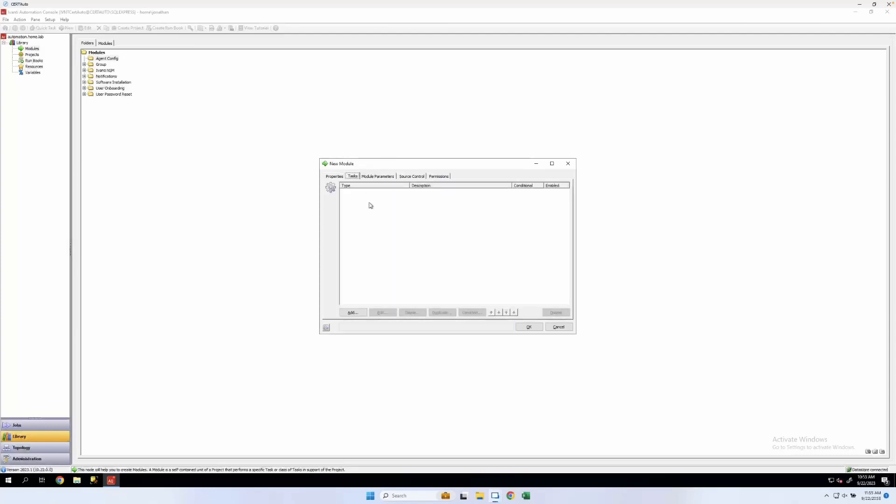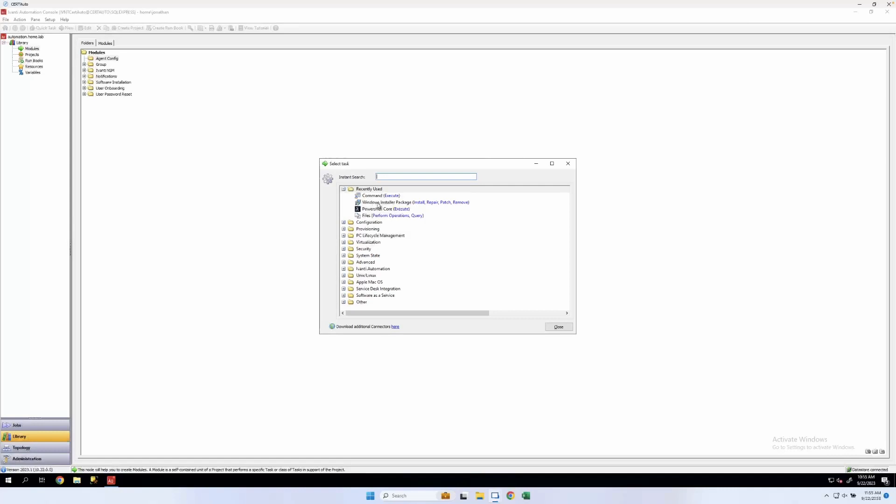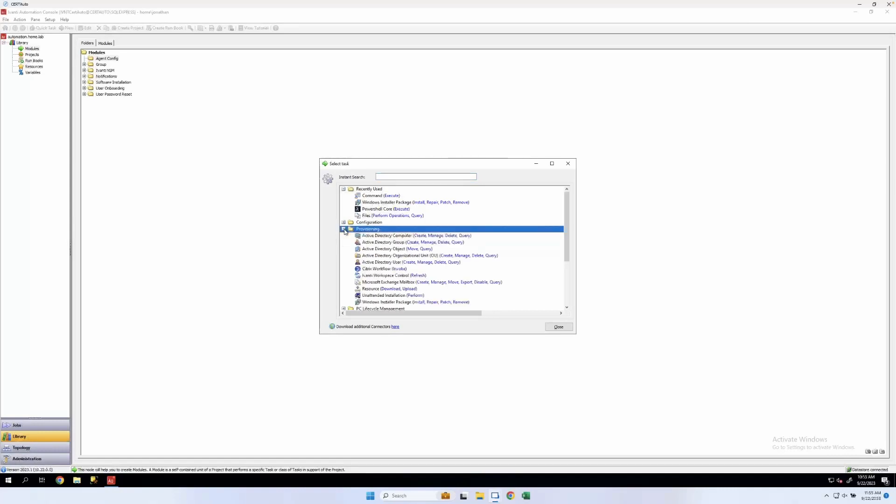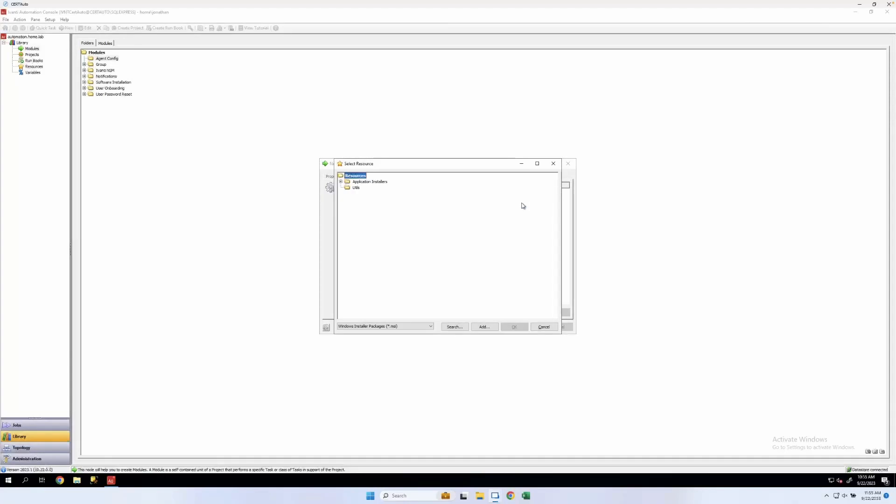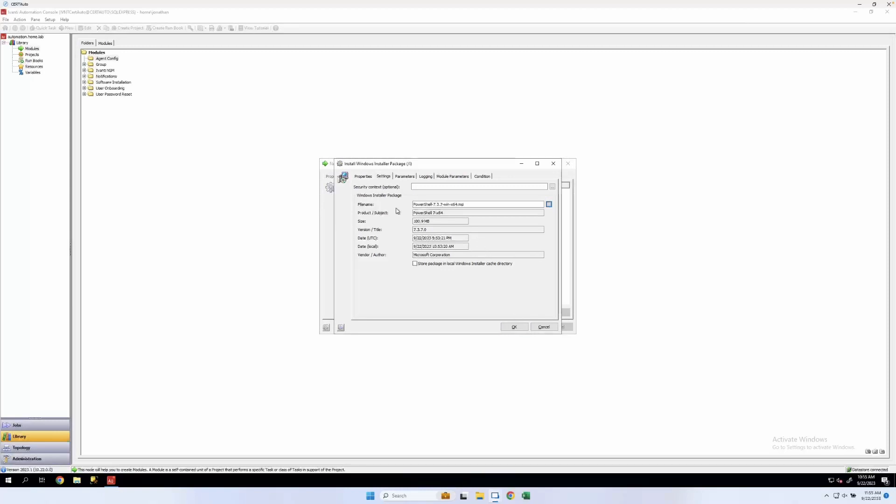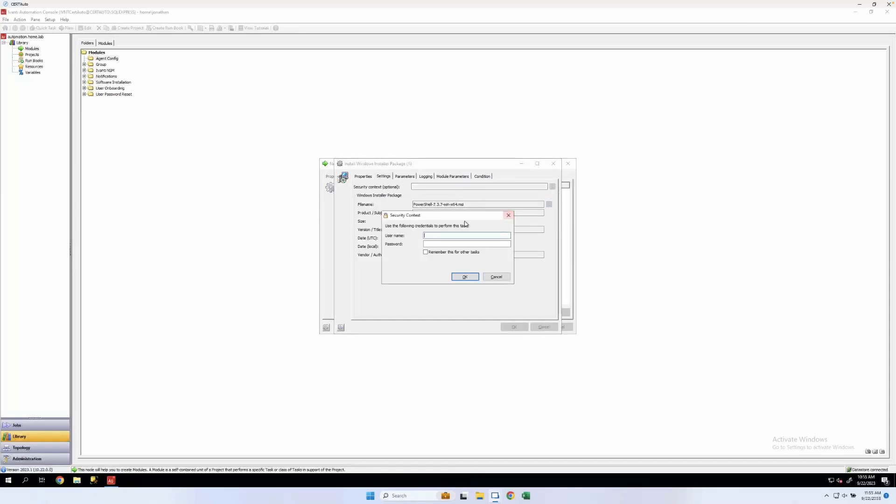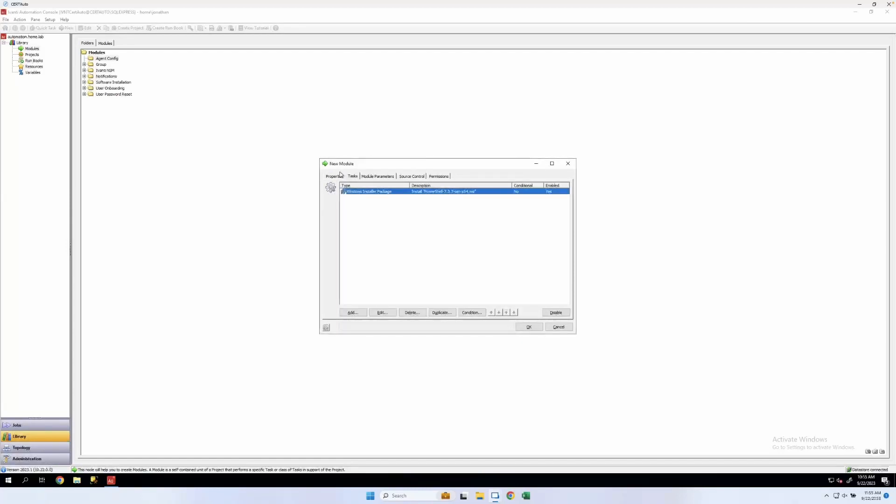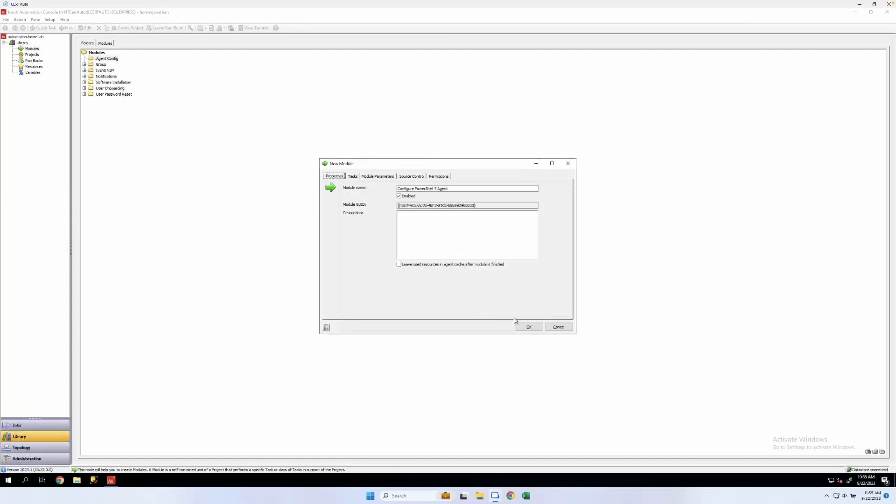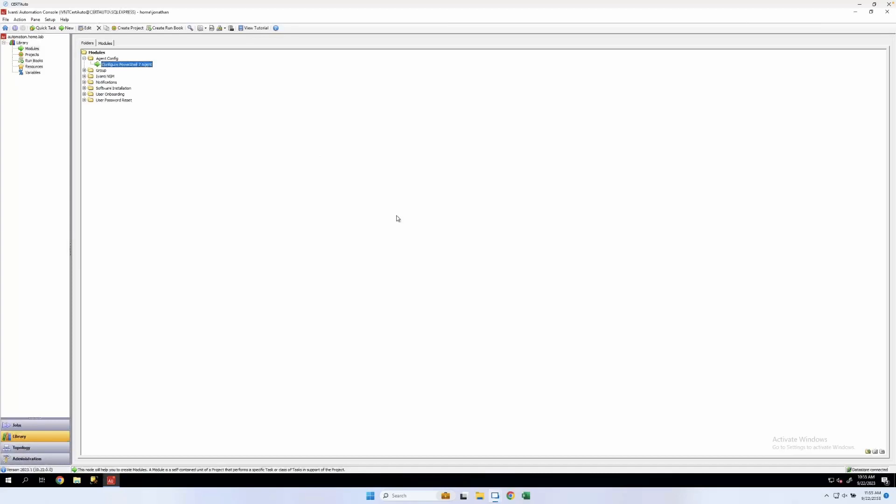Switch to tasks. We'll add a module here. We're going to go to provisioning and windows installer package with install. Select for the file name, the resource that we just added. And we don't need any more parameters for this. If you need admin credentials or need to run this as another user, you can add a security context and just enter those credentials. We are good with that. Click OK again.